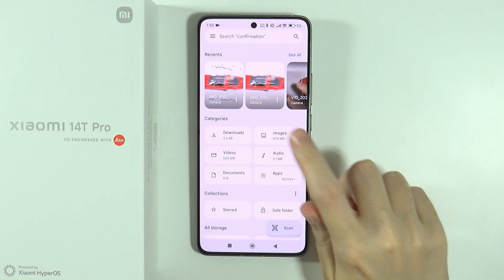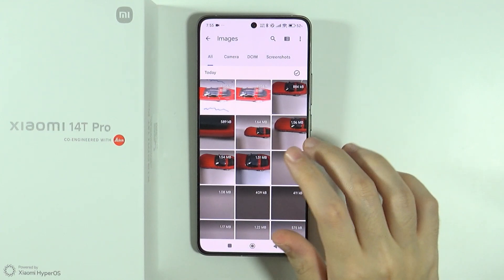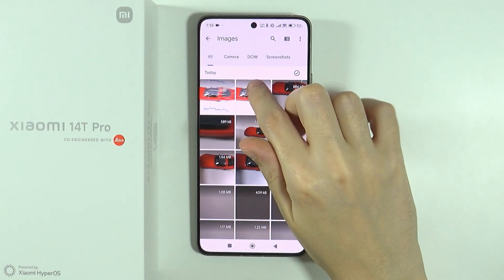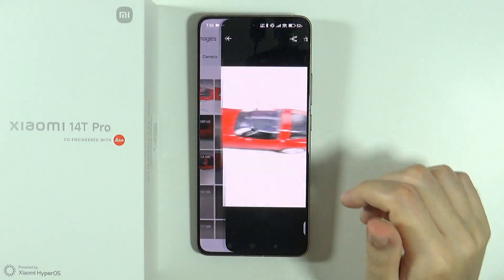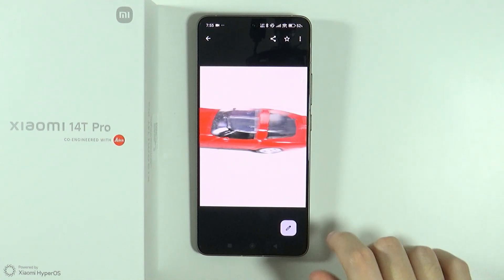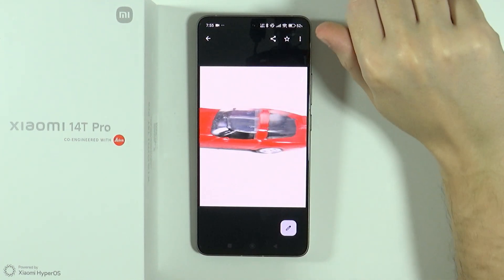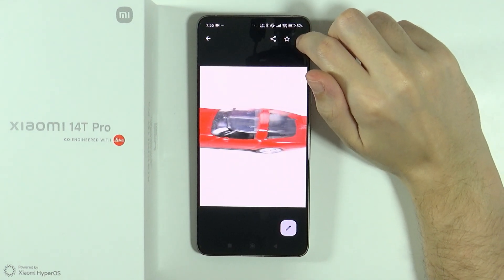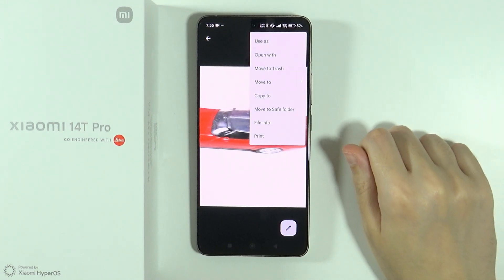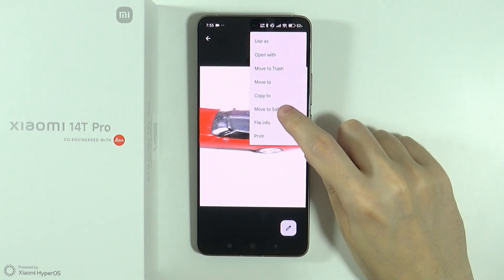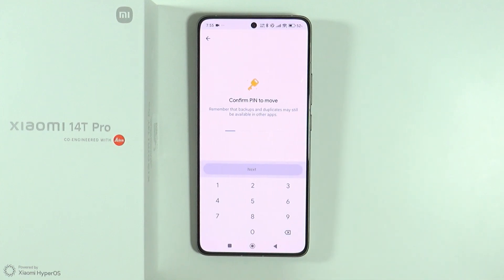I'm gonna go to images and let's say I want to hide this photo over here. In order to do that, after opening the photo, I can press these three dots in the top right corner and then choose move to save folder.